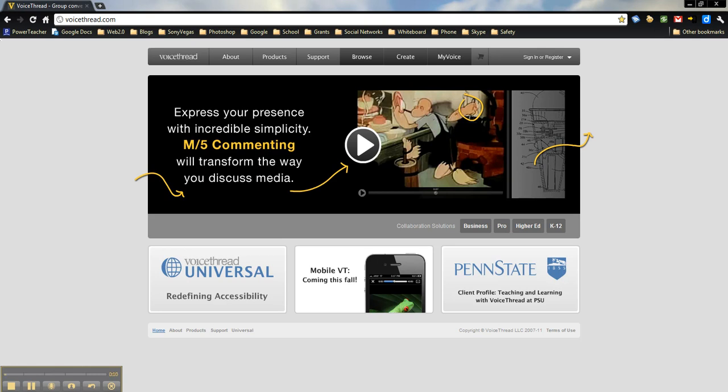It allows you to add images, documents, and videos, and others are able to comment on it.